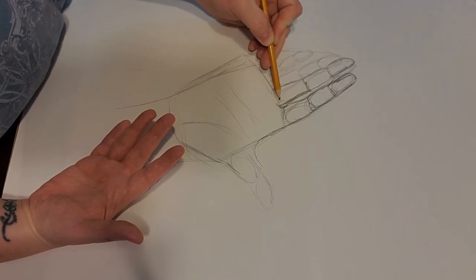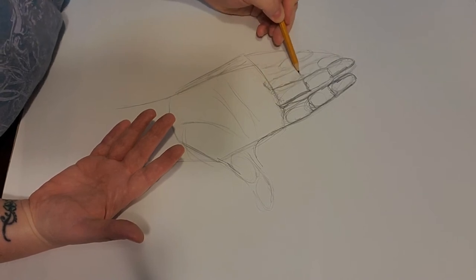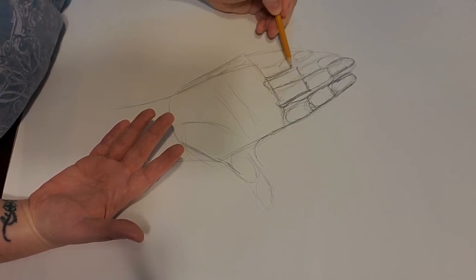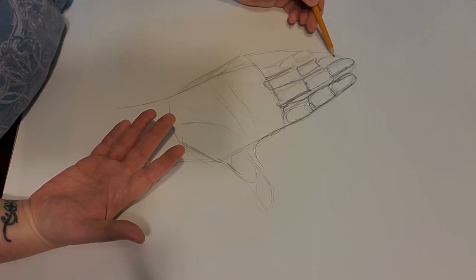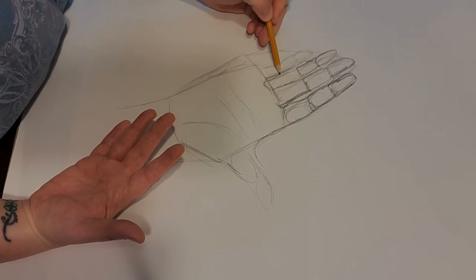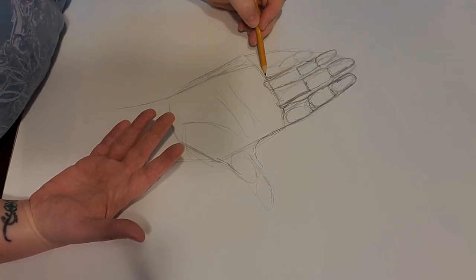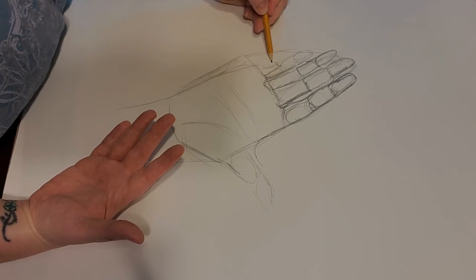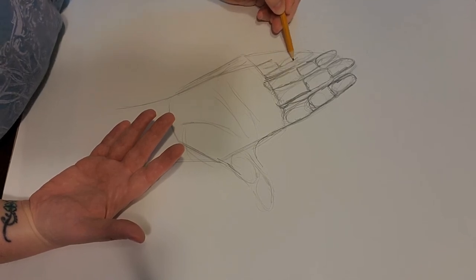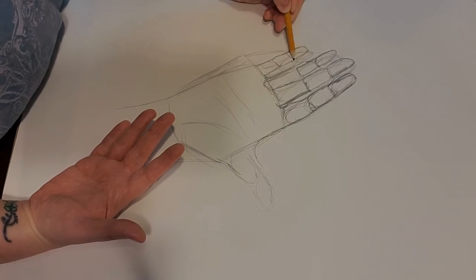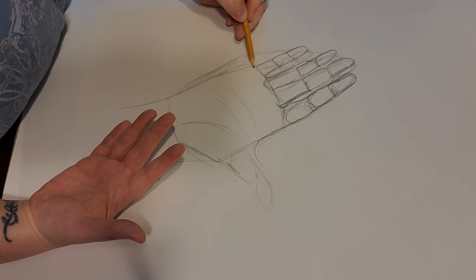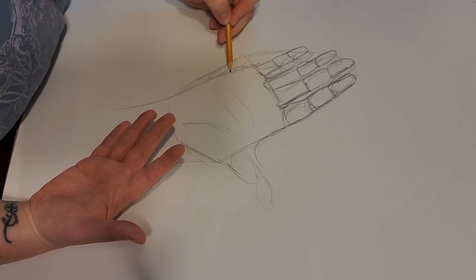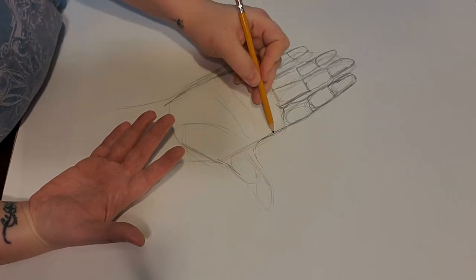Again, I'm drawing really dark so that you guys can see my pencil marks, but when you're drawing draw lightly. I have a saying that's always draw light until it's right, and then you can go from there. My pinky in my original sketch is a little too close in so I'm moving it out just a little bit.